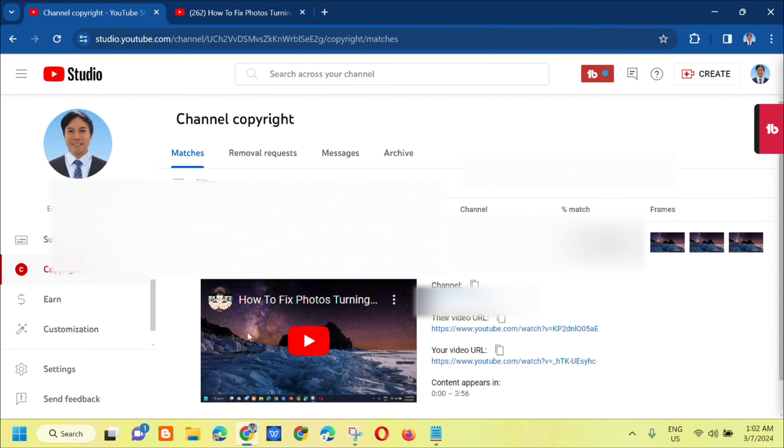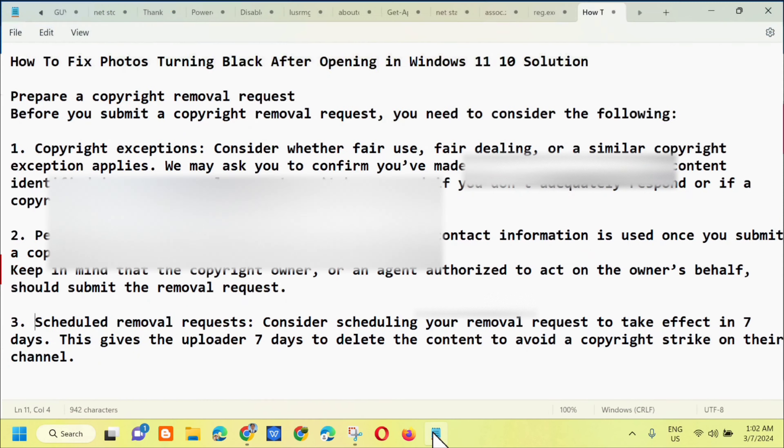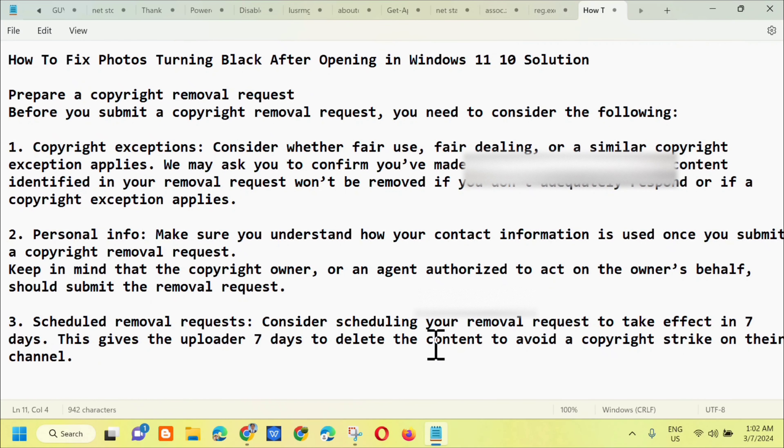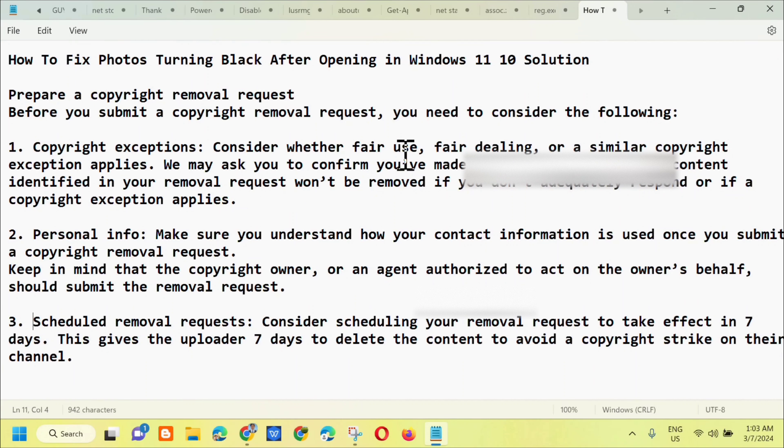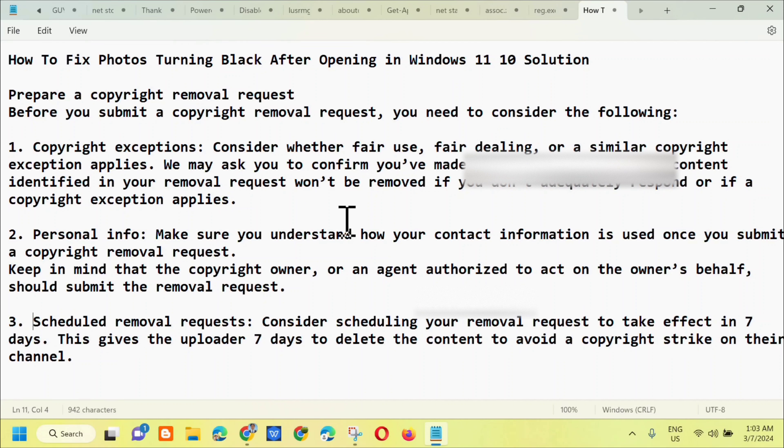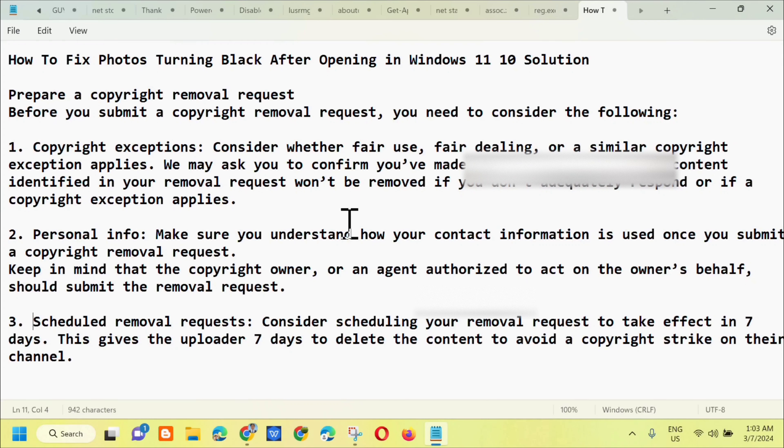But before we proceed, we need to consider the important details for preparing a copyright request. We need to consider three important pieces of information. First is copyright exception. Consider whether fair use, fair dealing, or a similar copyright exception applies. We may ask you to confirm you meet these considerations. The content identified in your removal request won't be removed if you don't adequately respond or if a copyright exception applies.